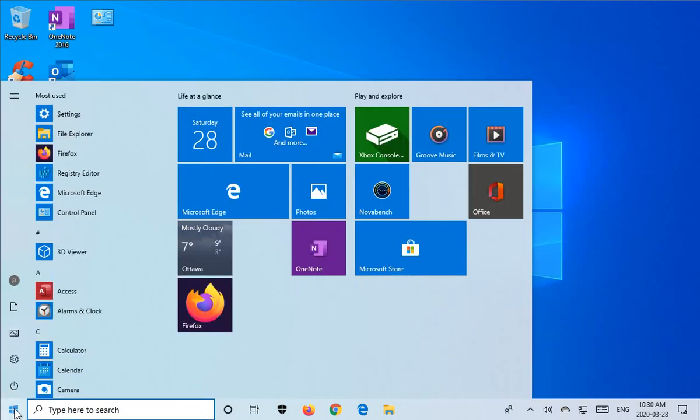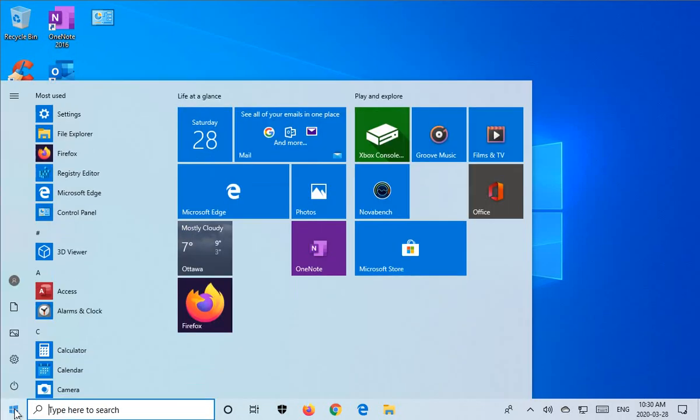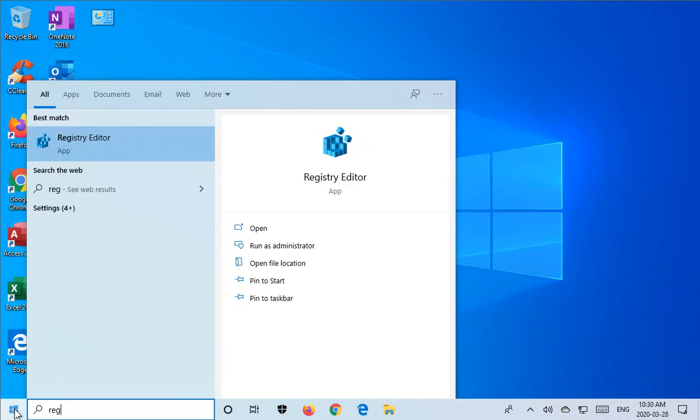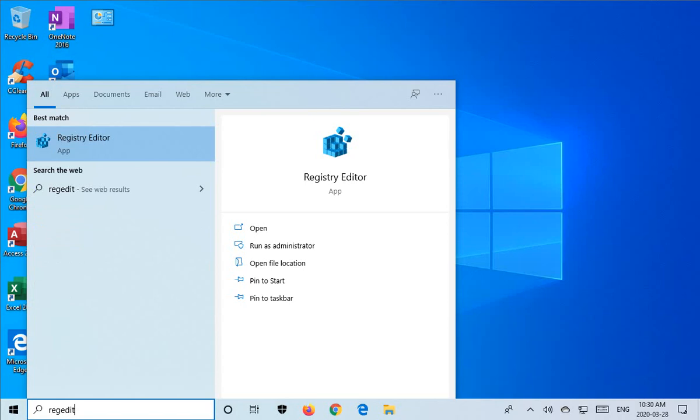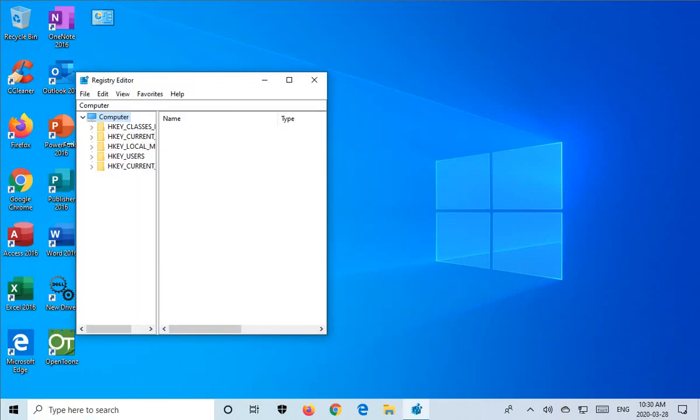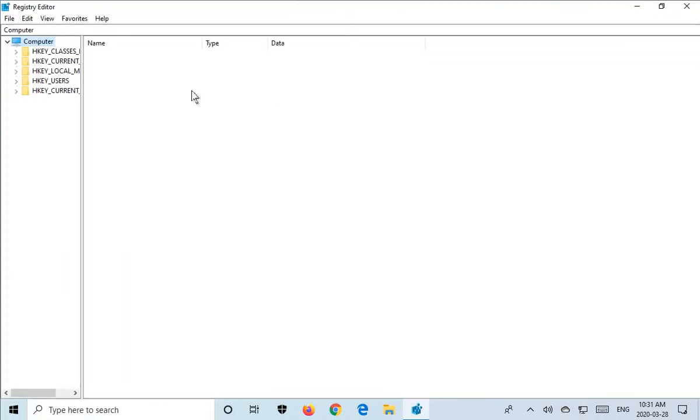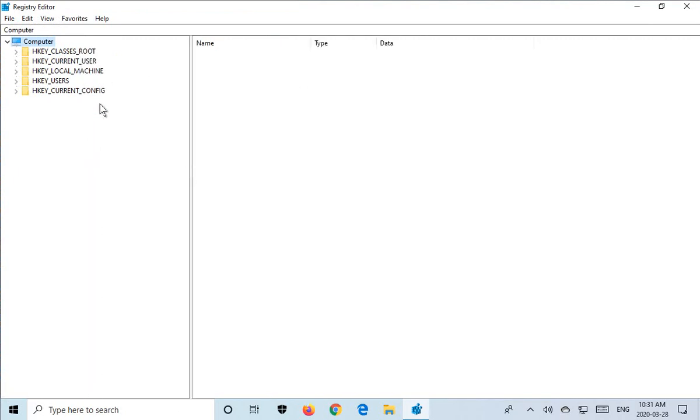We're going to click on Start and type in regedit. Click on the Registry Editor option, maximize the window, and you can pull this little bar over to give yourself more room on the left-hand side.